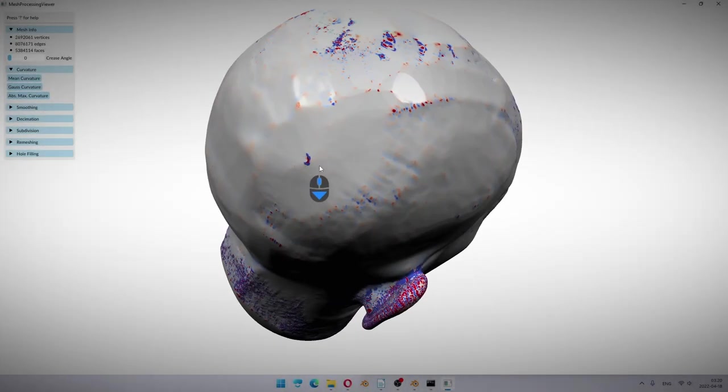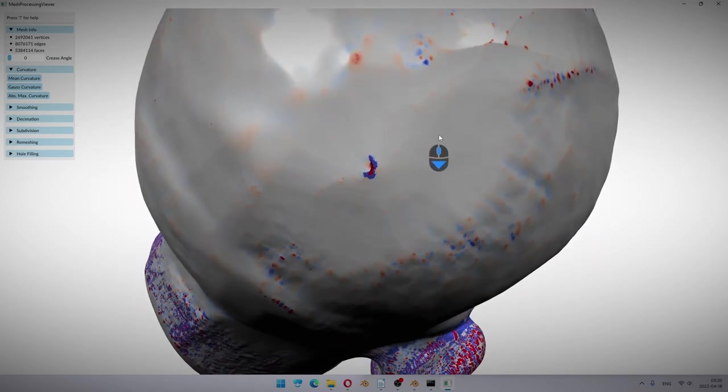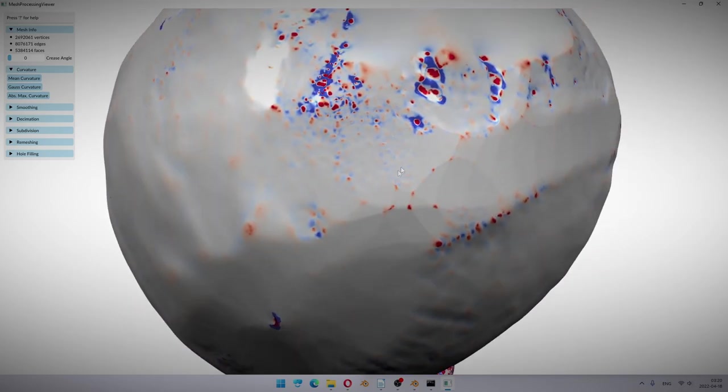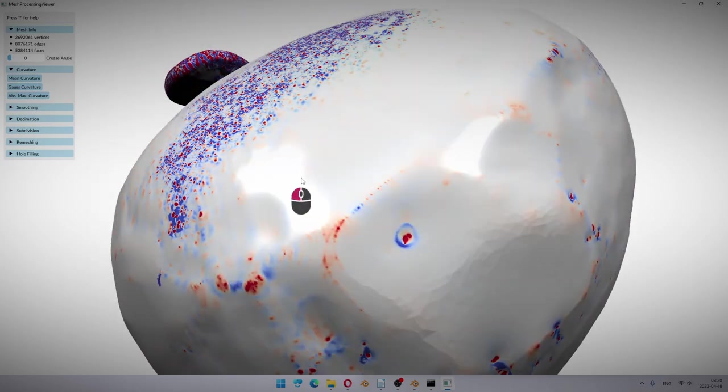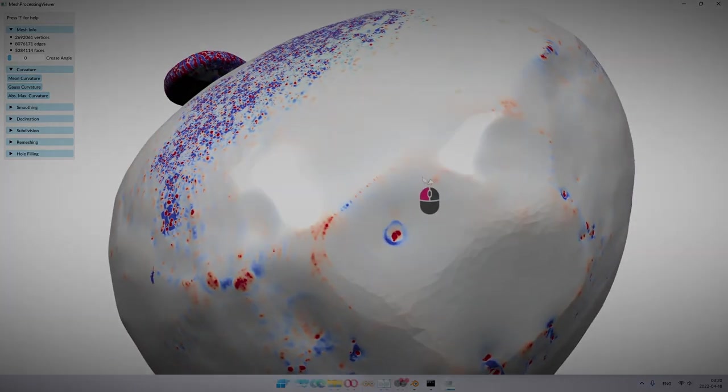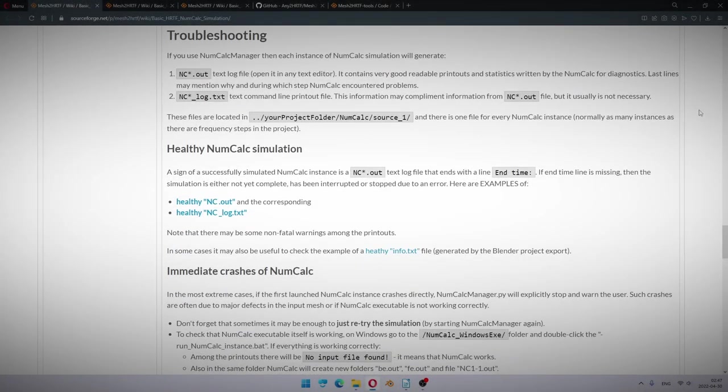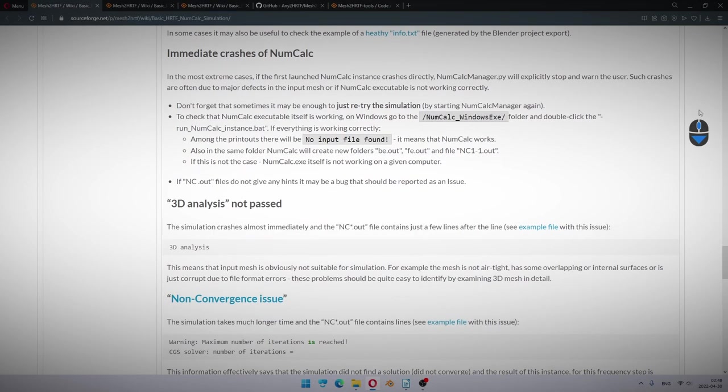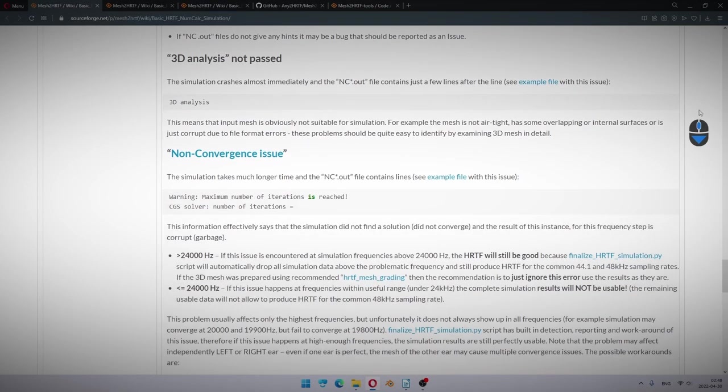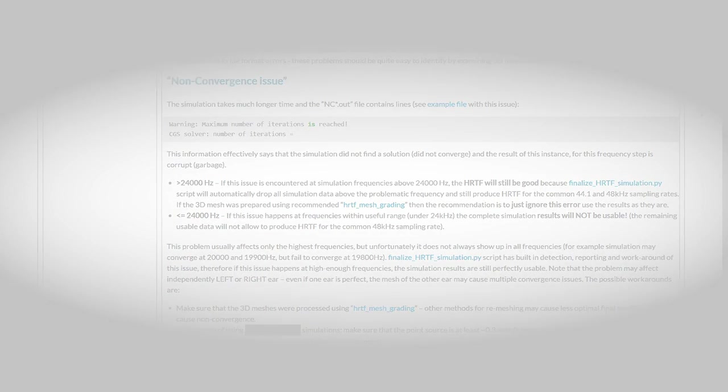Of course, we all get errors when simulating HRTFs, because we are preparing unique 3D mesh and there are always possibilities to mistype or forget something. But you can always jump into the right videos or troubleshooting sections, so that in most cases you will resolve any issues faster than you can ask for help online.